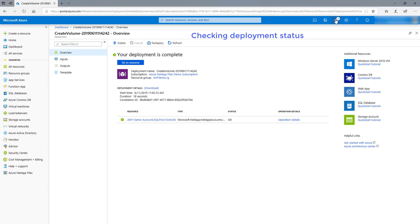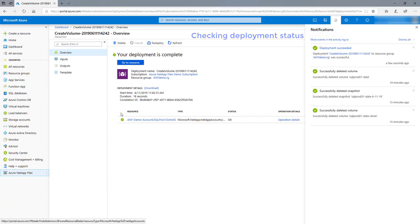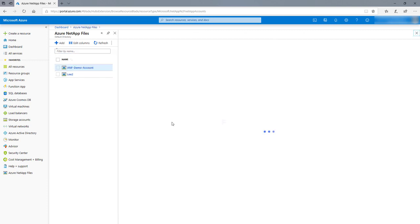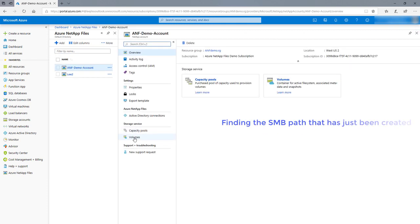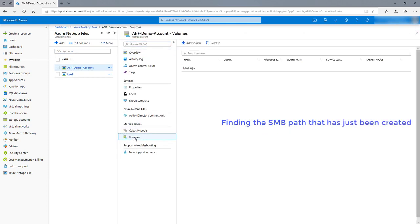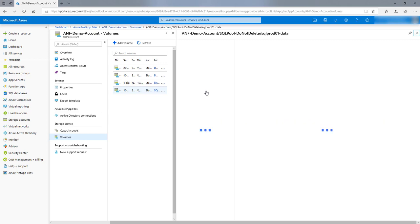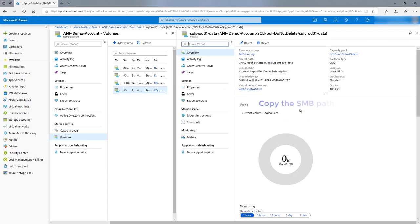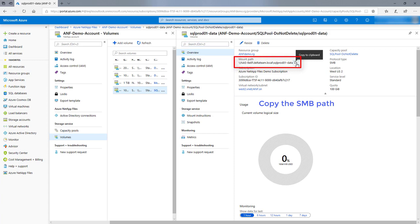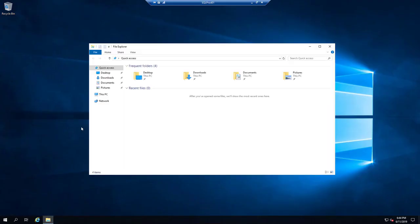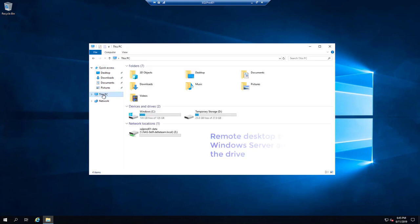Check the deployment status. Find the SMB path that has just been created and copy the SMB path. Then Remote Desktop to our Windows Server and map the drive.